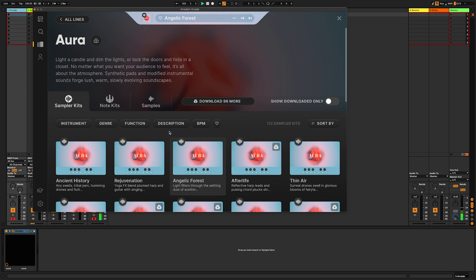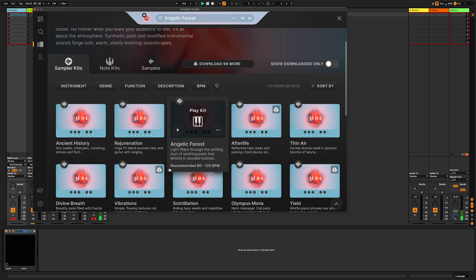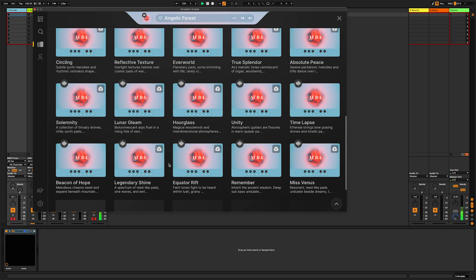As we scroll through, you can see within those lines all of these are going to be similar but different.